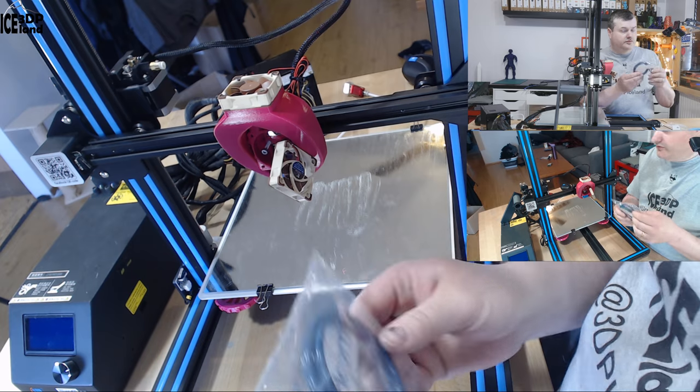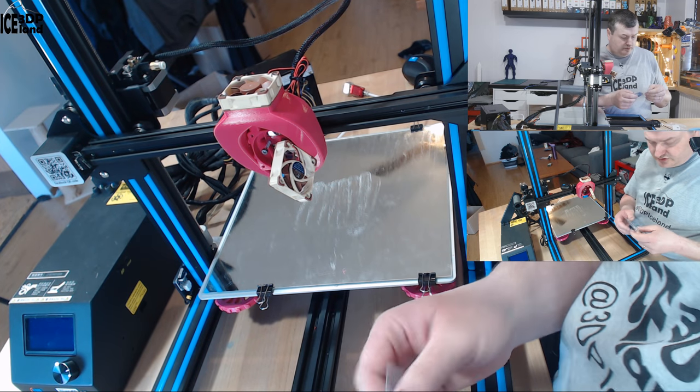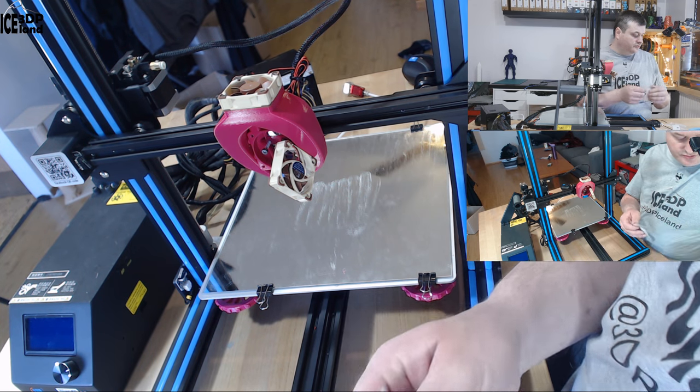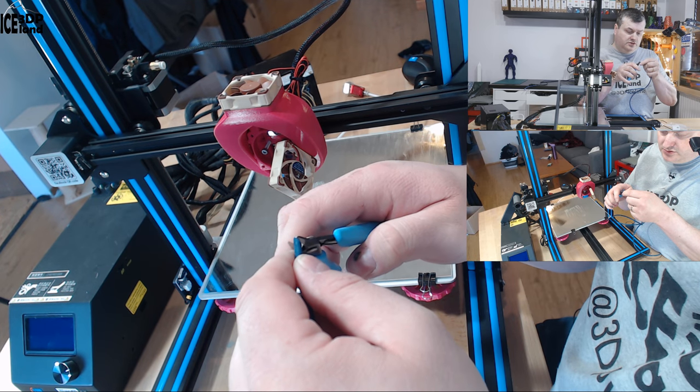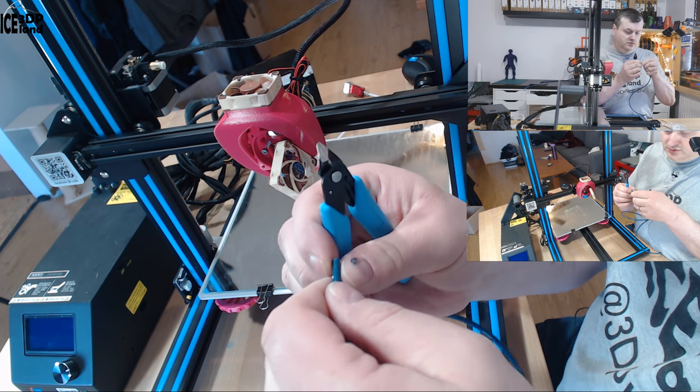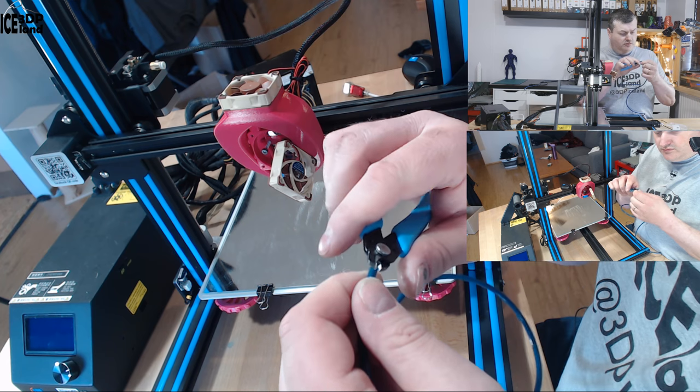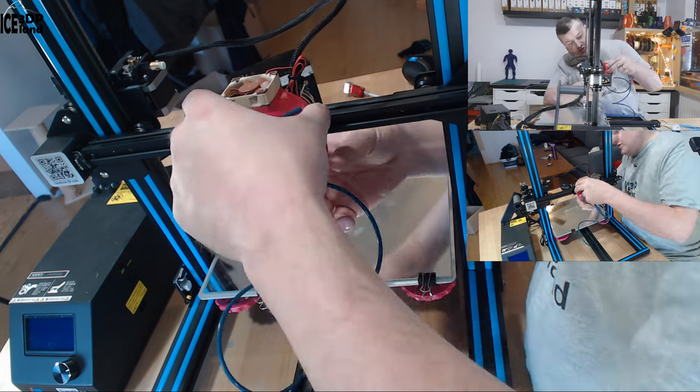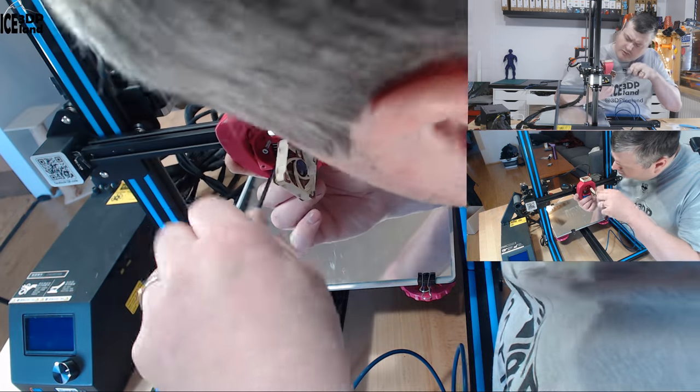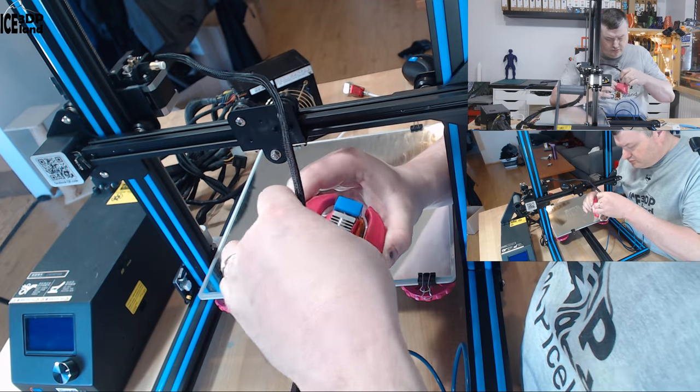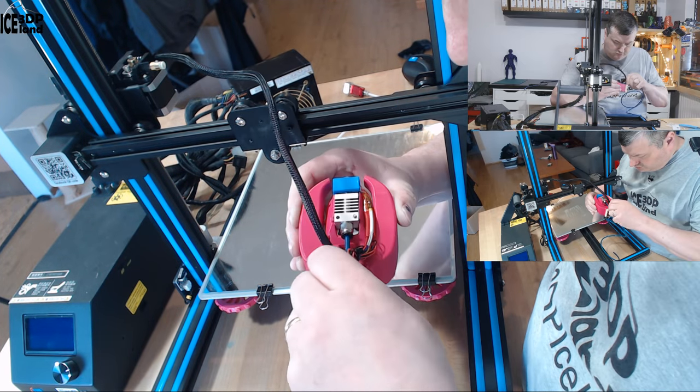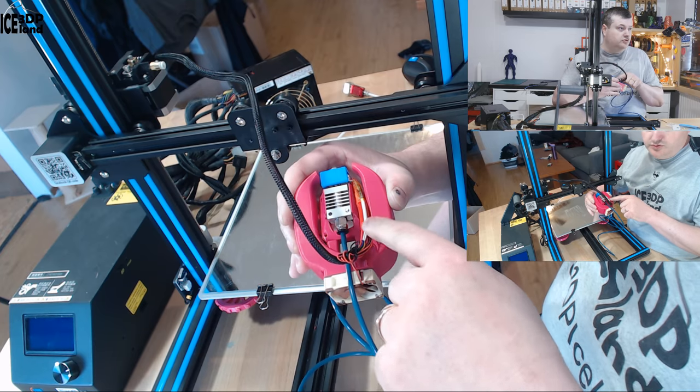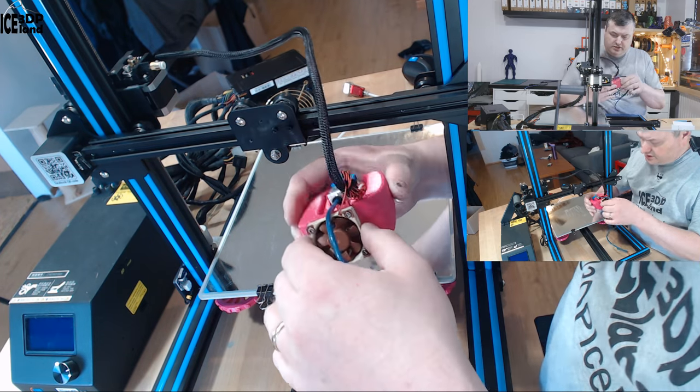I think now before I put it there, I'm going to install the Capricorn tube and I'm just cutting the end to be flush. Now the tube just goes in a little bit so that it's in place.